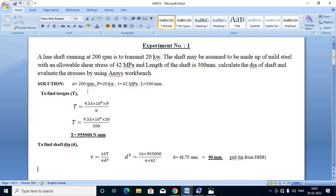The given data: speed is 200 rpm, power is 20 kW, allowable shear stress is 42 MPa, and the length of the shaft is 300 mm.